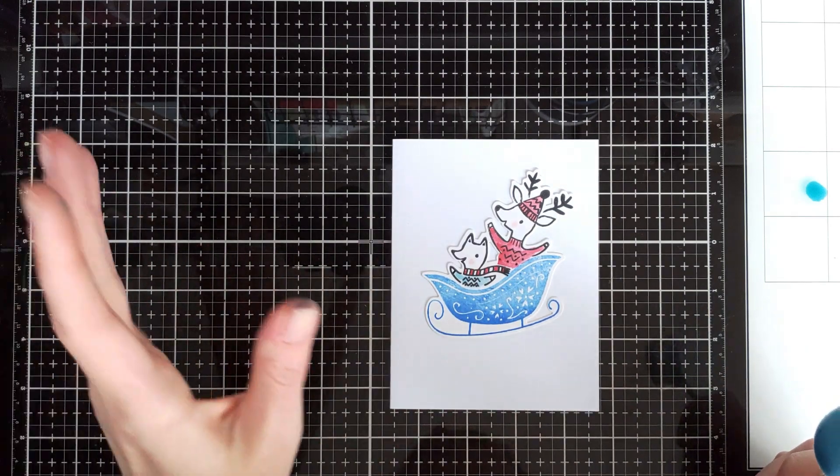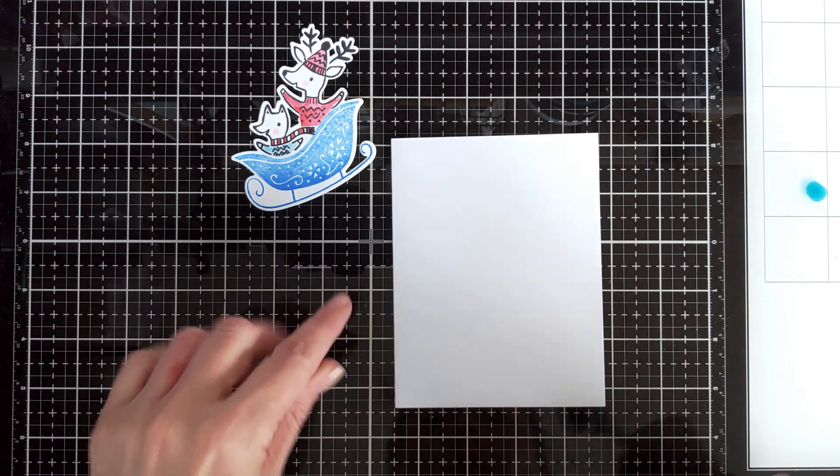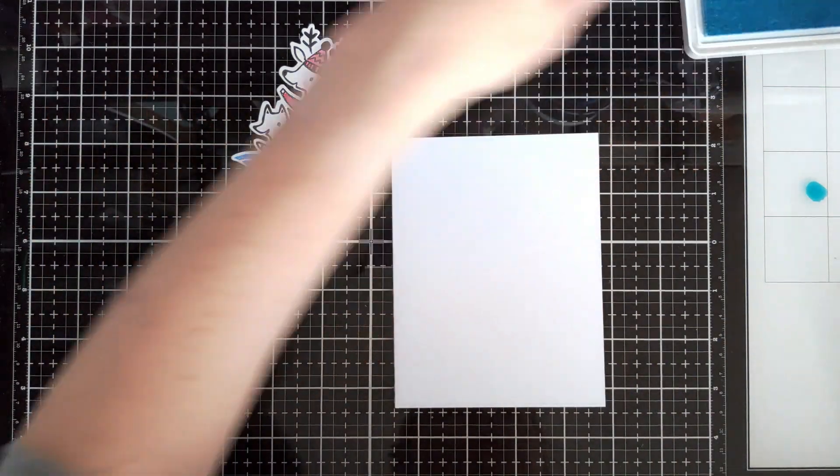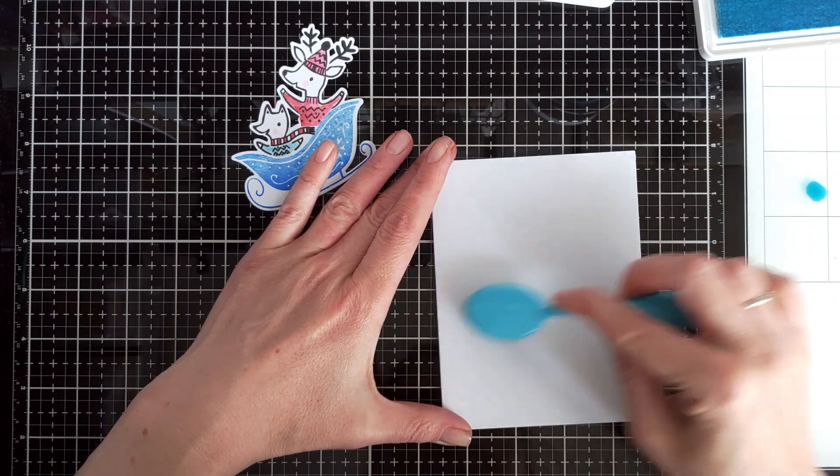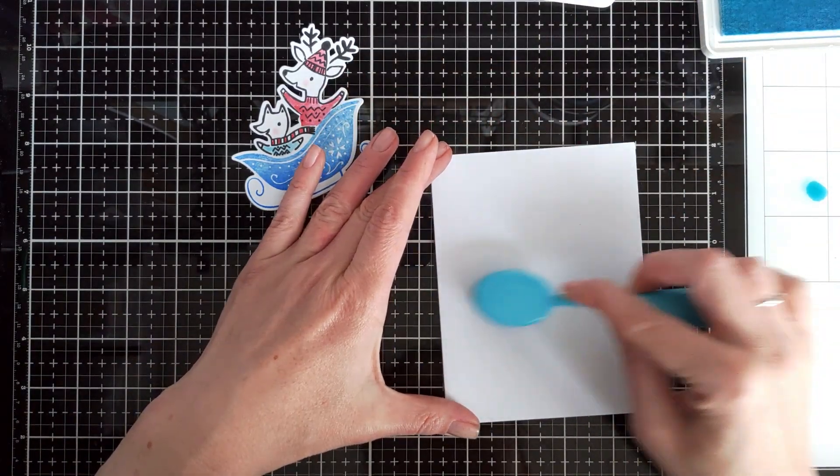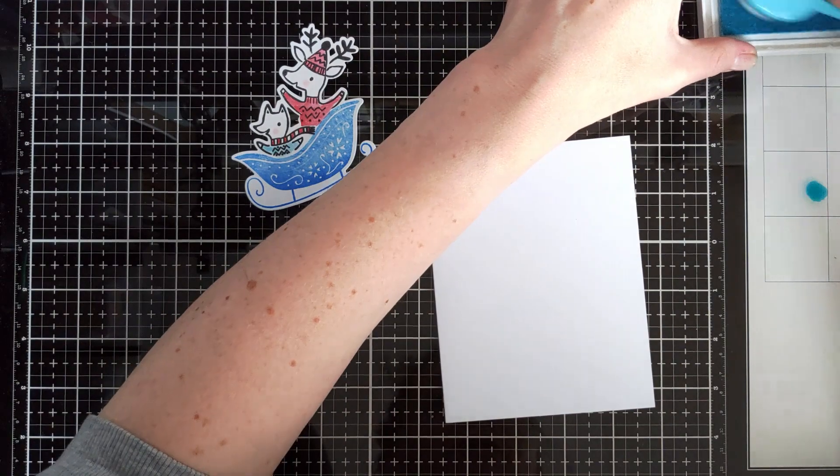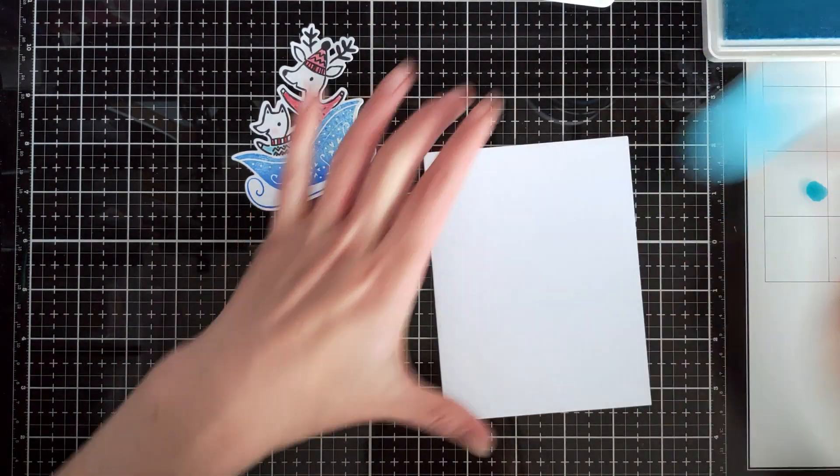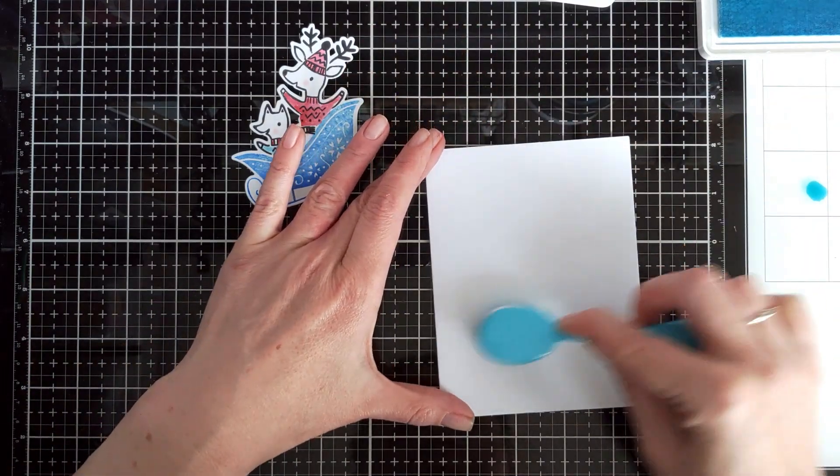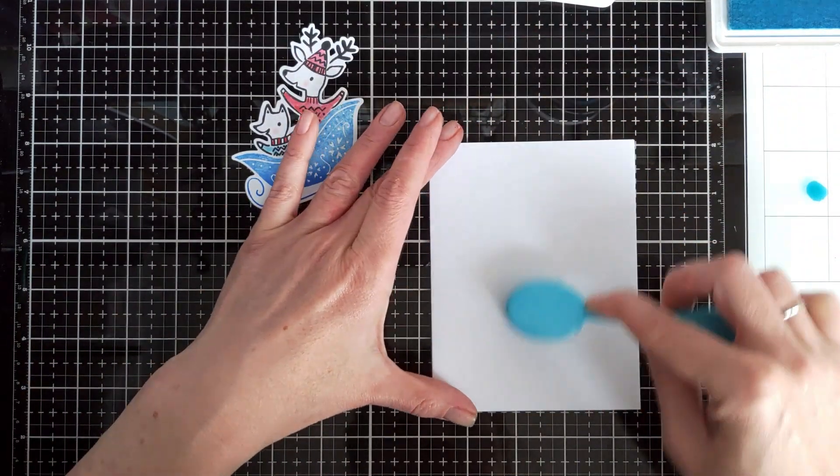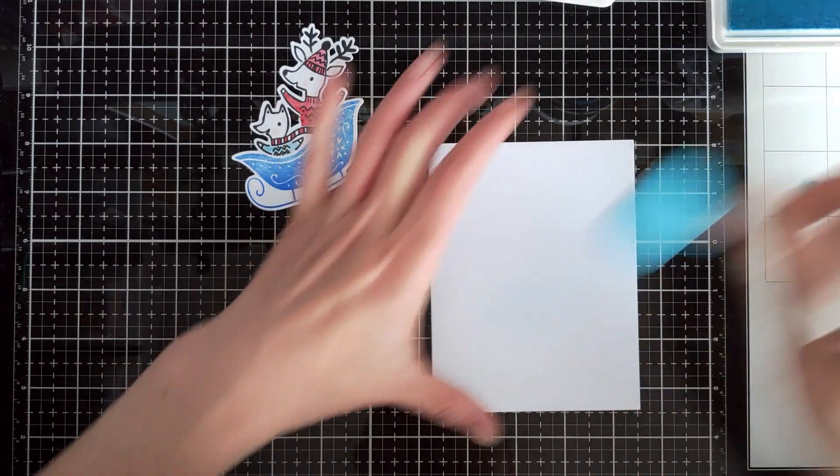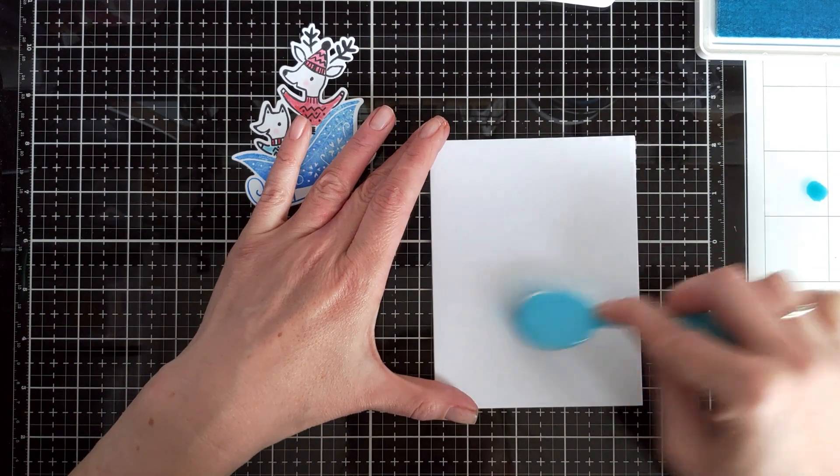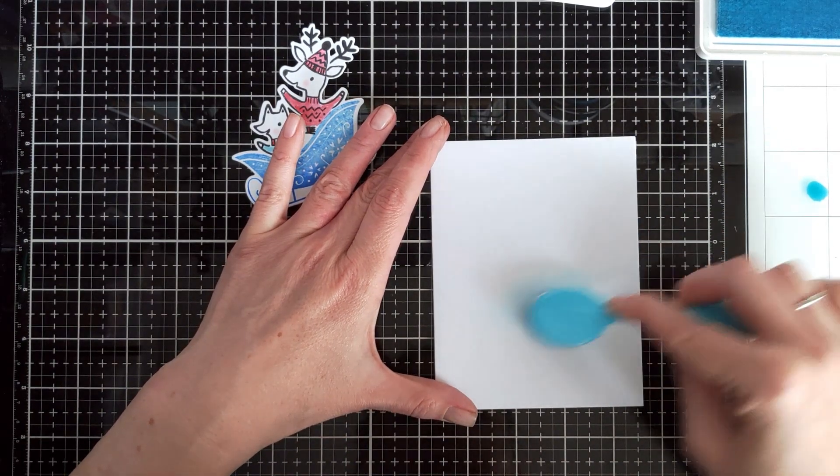You could create a mask to create the slope, but I'm just going to use a little bit of blue ink to ground my sleigh without really adding any detail. But again, obviously you can just cut out a hill from regular scrap paper and create more interesting background for your sleigh. But I'm just adding a little bit of blue ink.